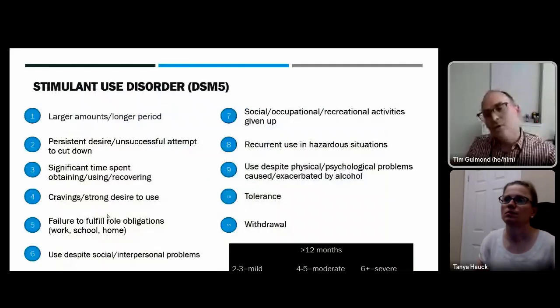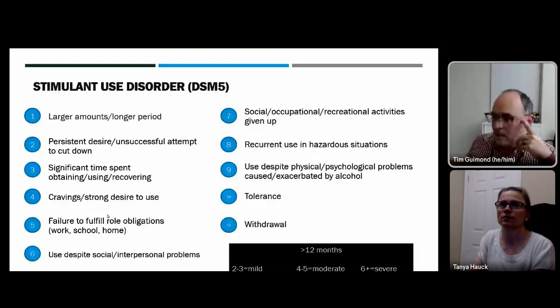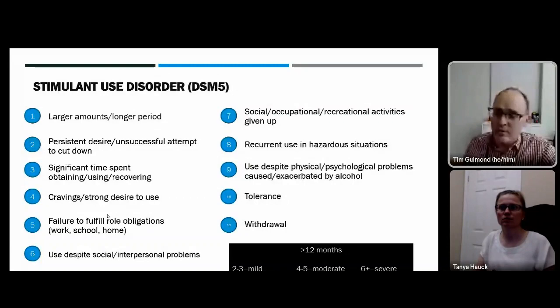The DSM criteria for stimulant use disorder include all 11 criteria for substance use disorders. Unlike some substances, there is certainly both tolerance and withdrawal with stimulant drugs. All 11 criteria are applicable.